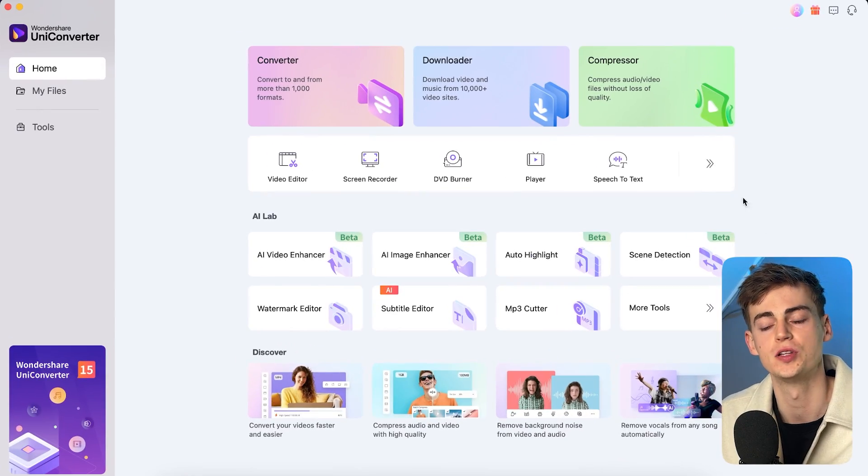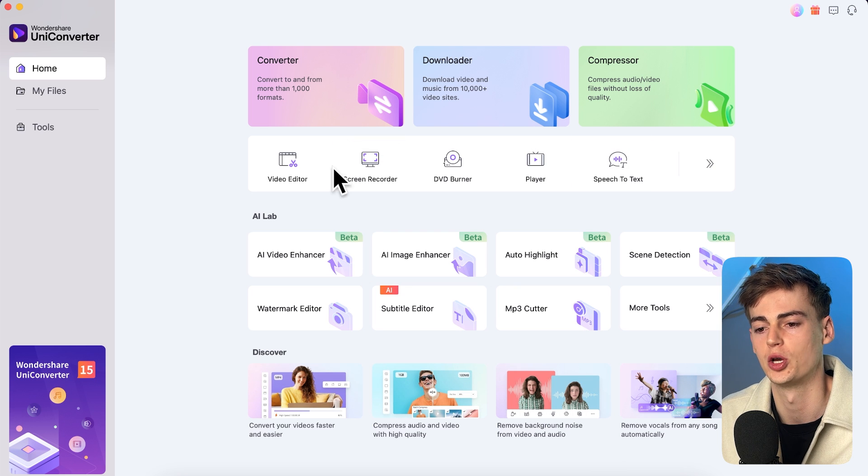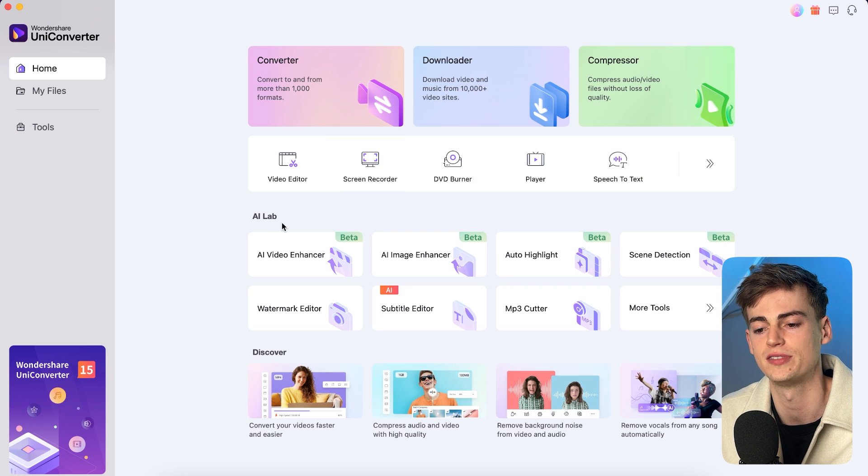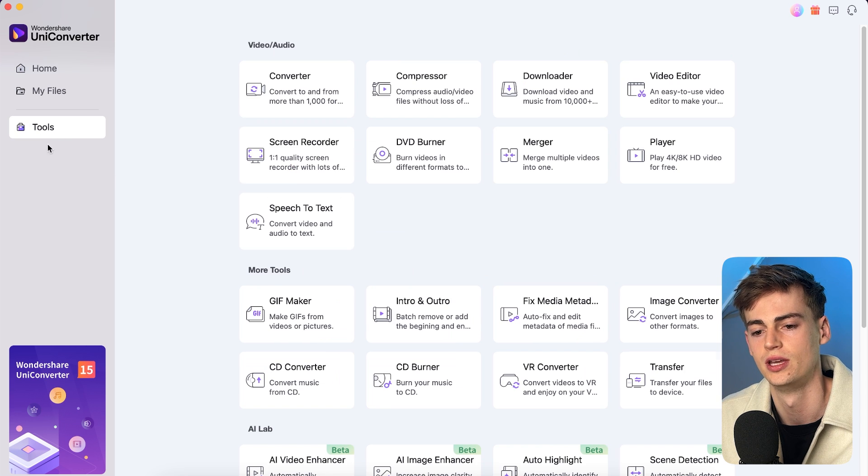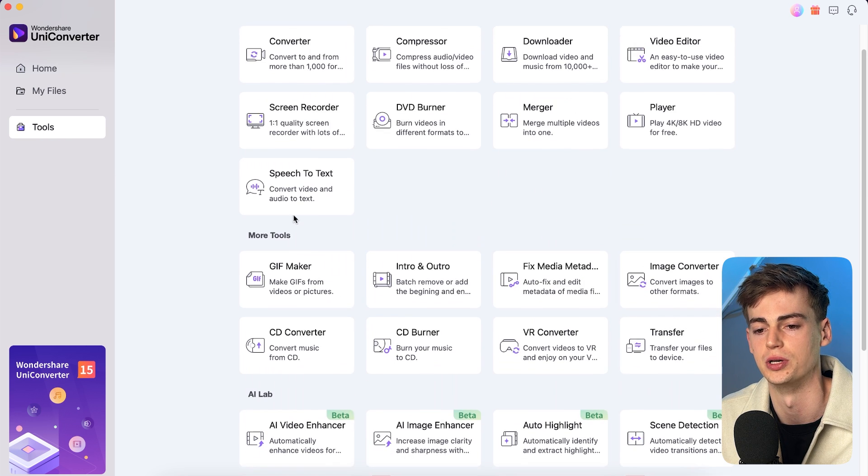Once you have Uniconverter downloaded, this is what you see. So we have a converter, we have a downloader and a compressor, but also we have the AI lab. And if we go over to tools, then we have these tools all available to us. So now let me show you what I exactly use this for.